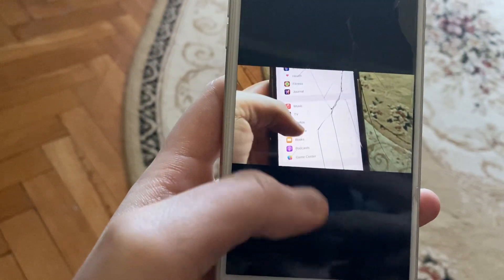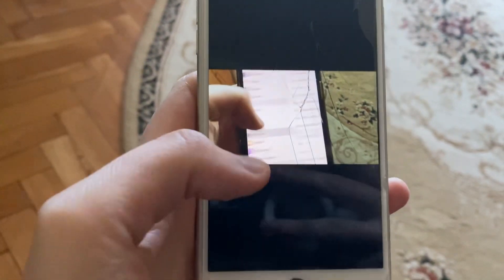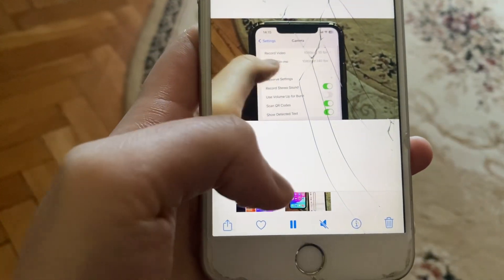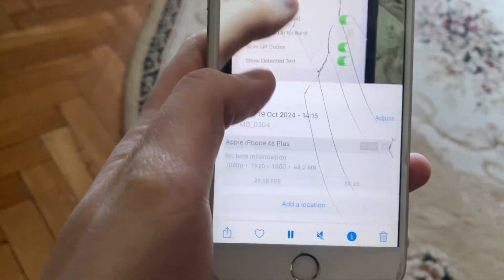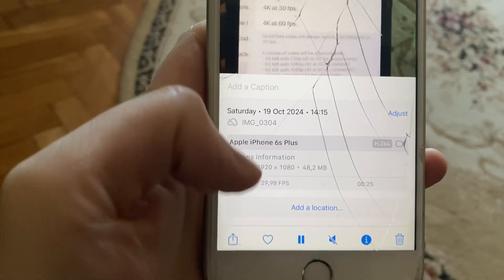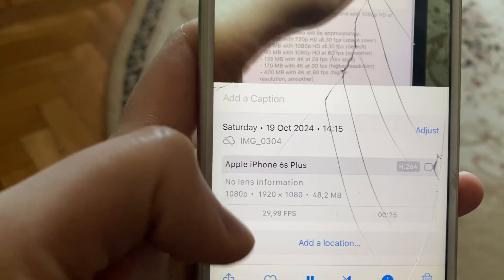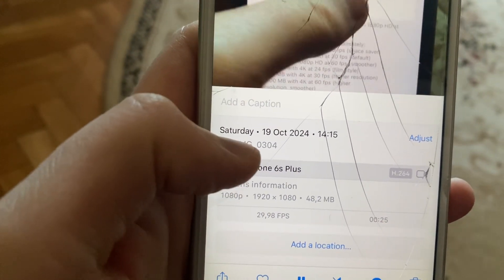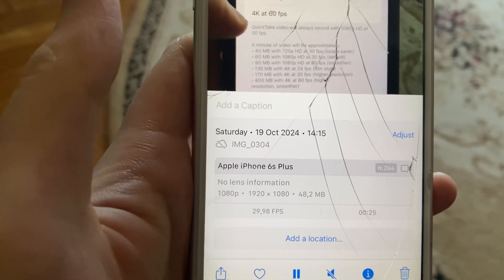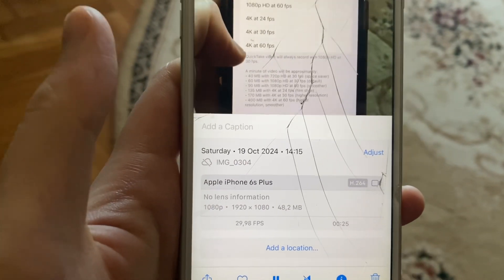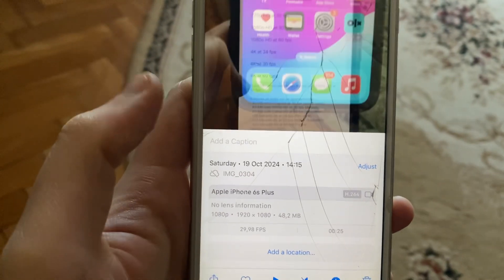To do that, open the Photos app, then open the video. Here you just need to swipe, and here you will see the name of your video. Thanks for watching, have a nice day, goodbye.